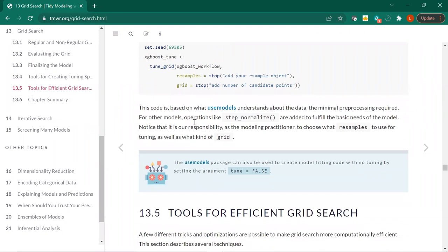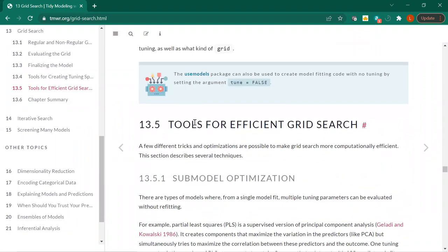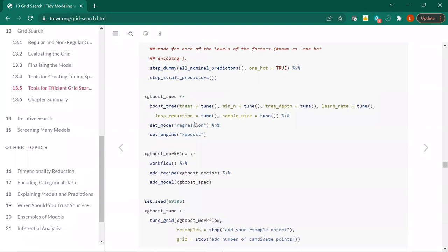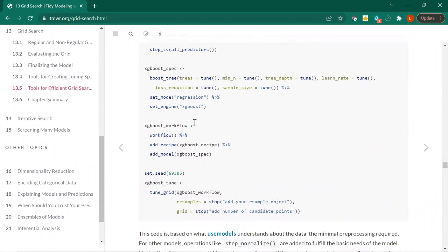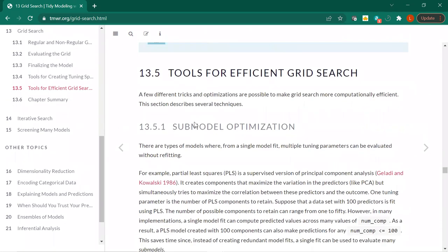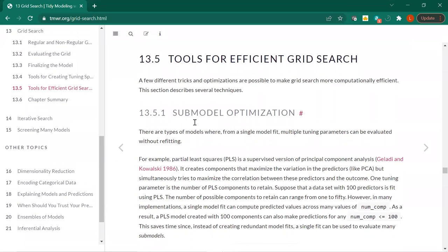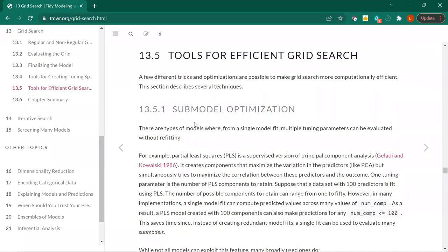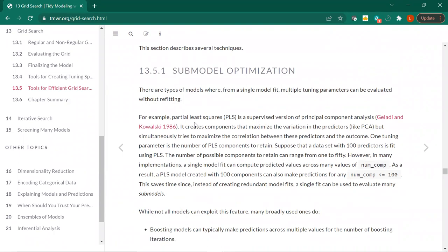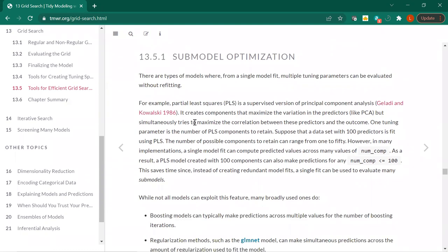The use_models package can also be used for no tuning by setting tune equals FALSE. Sub-model optimization: there are types of models where you can have a single model fit and then evaluate multiple tuning parameters without refitting. For partial least squares, the tuning parameter similar to PCA is the number of components. With a hundred predictors, you can retain components from one to fifty — a single model fit can compute predictive values across many values of the number of components.